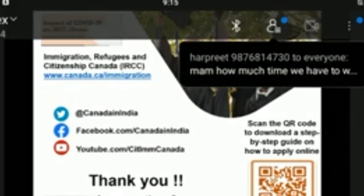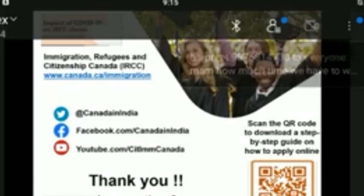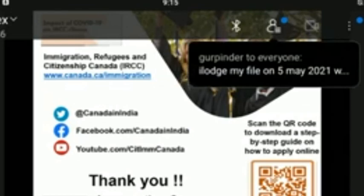What is the POE letter and how can it be obtained?